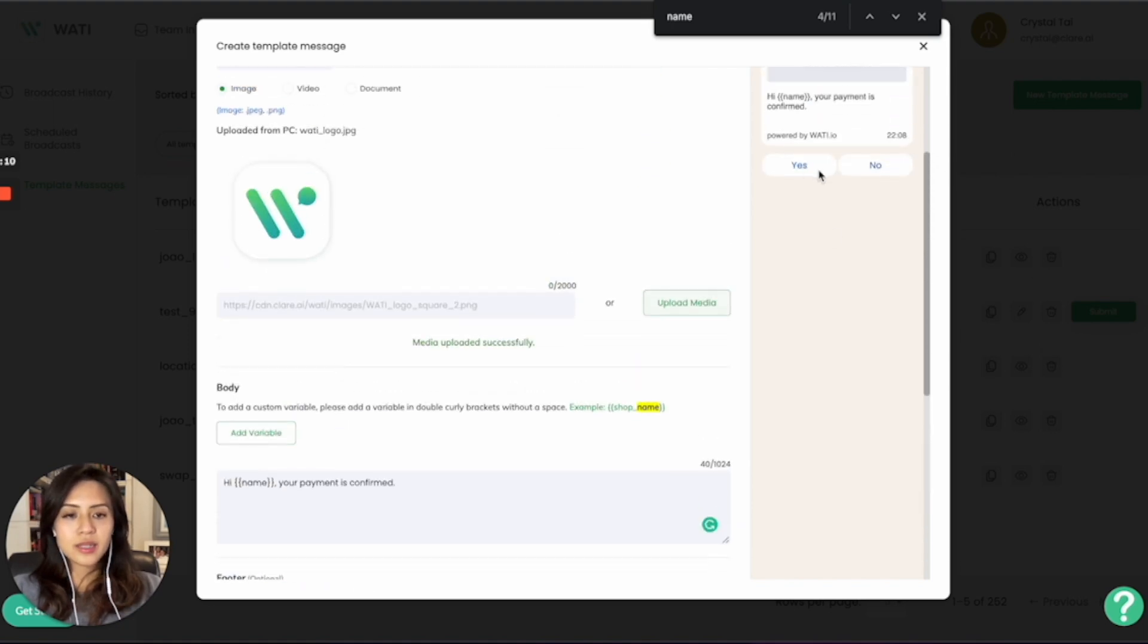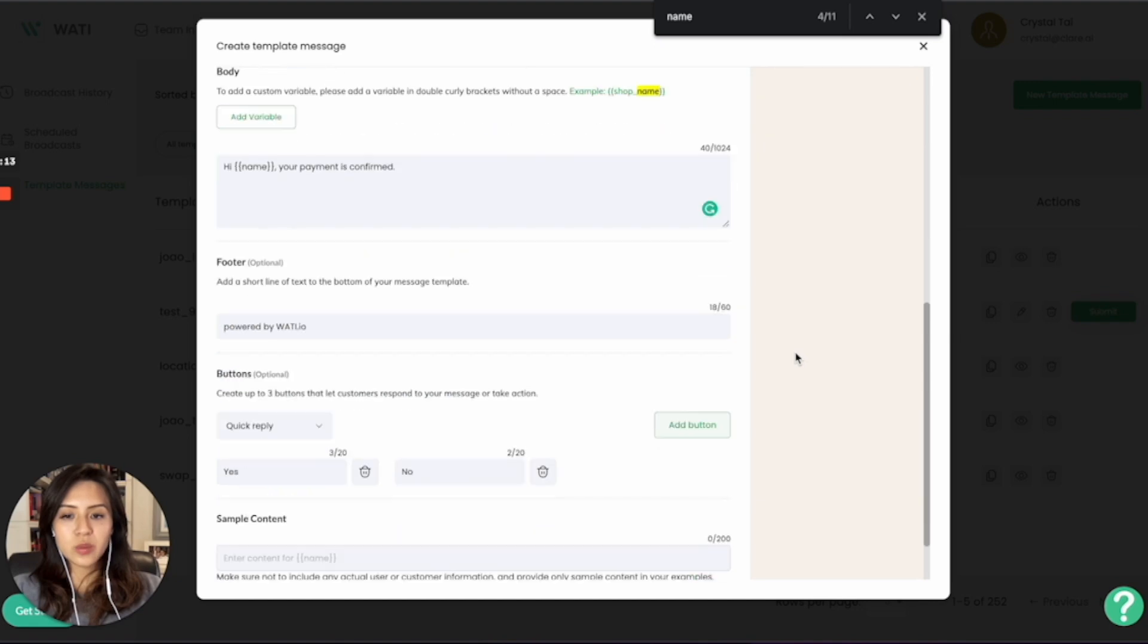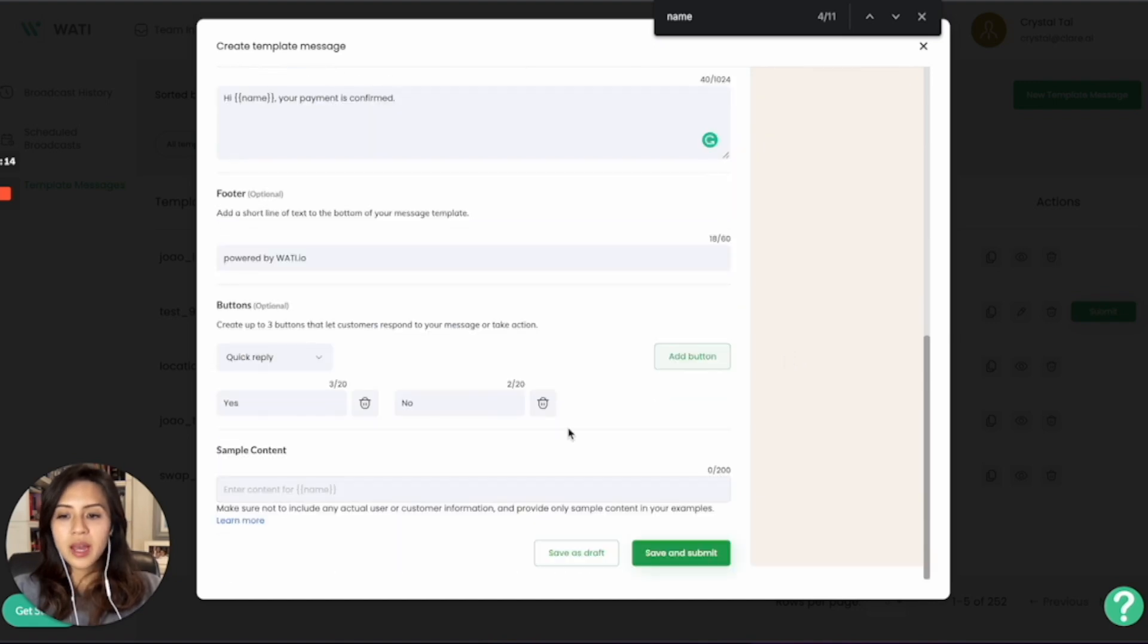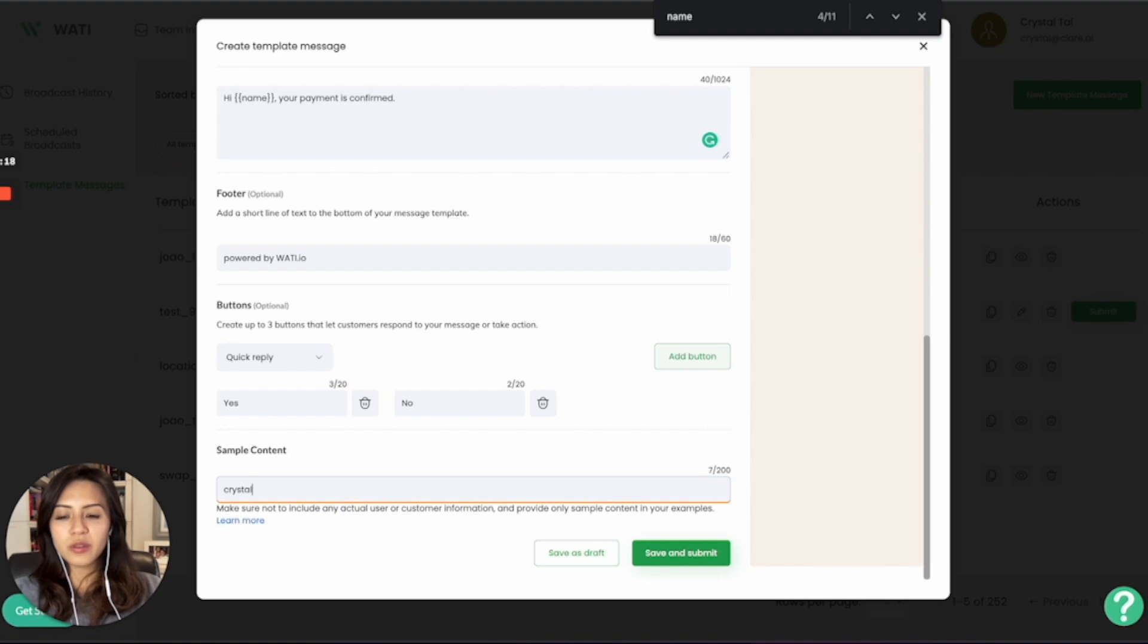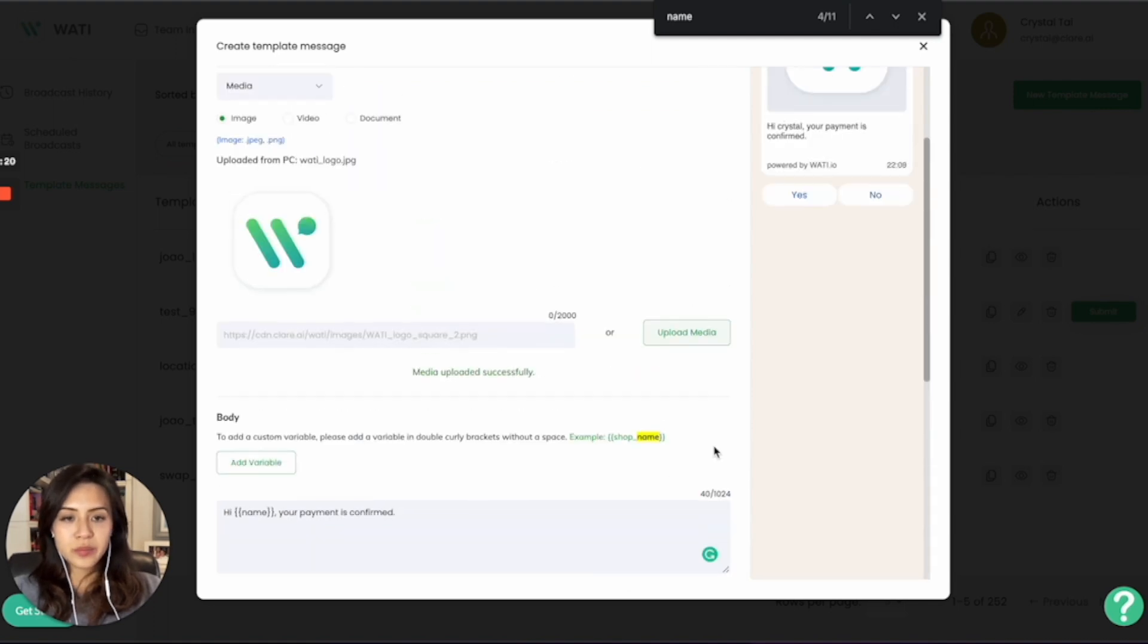So you can add up to three buttons. Right here, you can see it. Your customer can simply click on it as a quick reply. Lastly, for the sample content, you simply need to put an example of the variable, which is the name here.